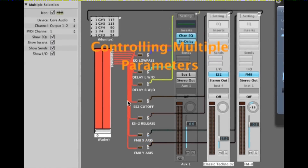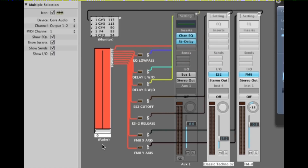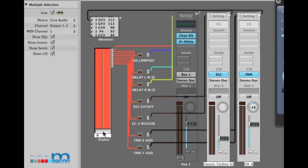Hi, Don Garbutt here. In this tutorial I'm going to show you how to use a software fader, working with a bunch of transformers, to control parameters on several targets: parameters on an EQ, a delay, an ES2 and an FM8.